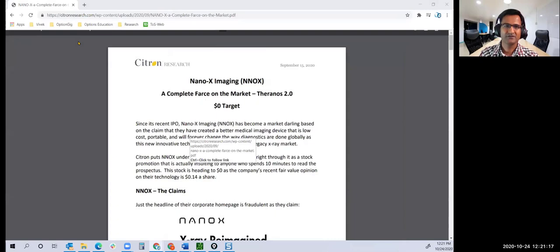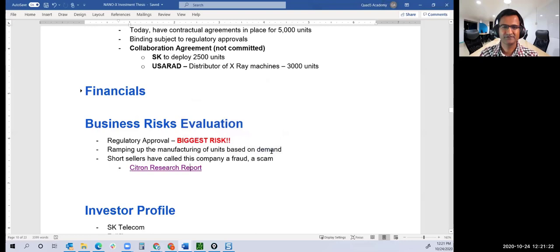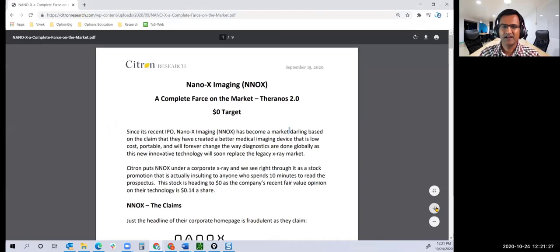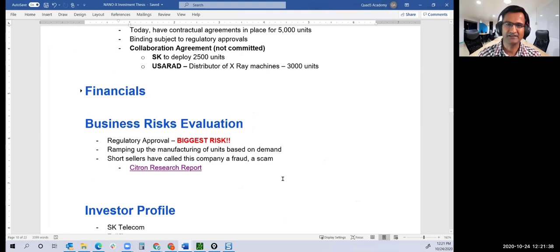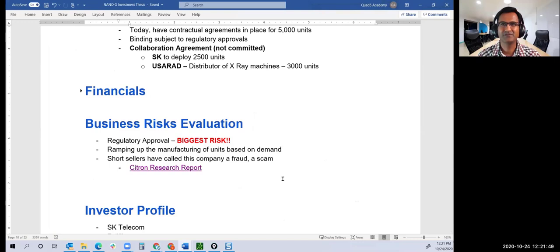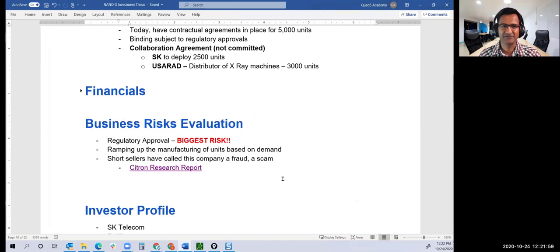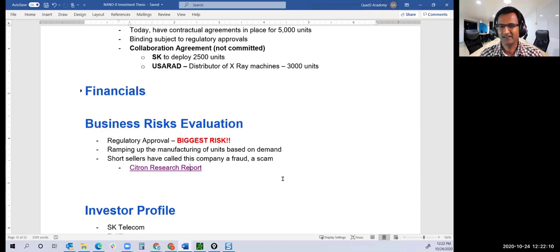I have respect for short sellers because they take a lot of risk when going short on any stock. From the outset, this looks like Nikola's cousin: only technology, only prototype, agreements in place, zero financials, no revenue, and a short seller report. I looked through the short seller report also.